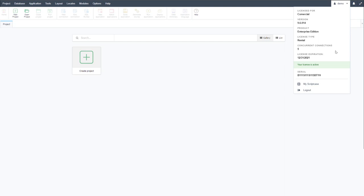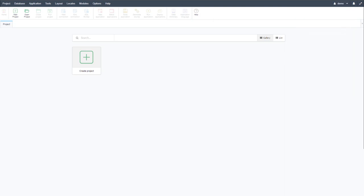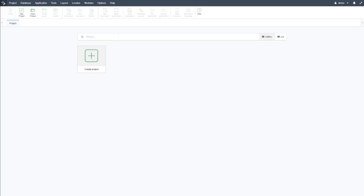In my case, I have five concurrent connections, meaning five different developers can log into my online Scriptcase simultaneously and start building or working on the same projects. You can even keep notes between developers, so there's quite a lot you can do between users.